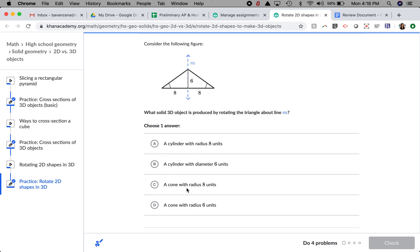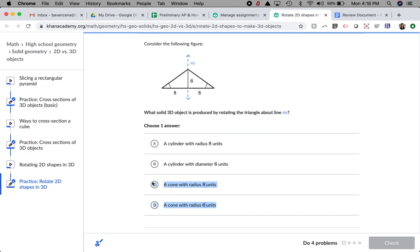What I see is that this triangle has a pointed tip. So if this triangle keeps spinning around, there's no way it's going to be a cylinder. So I'm only going to be focused on options C and D. Because for sure, if this triangle keeps spinning, it's going to be forming a cone.